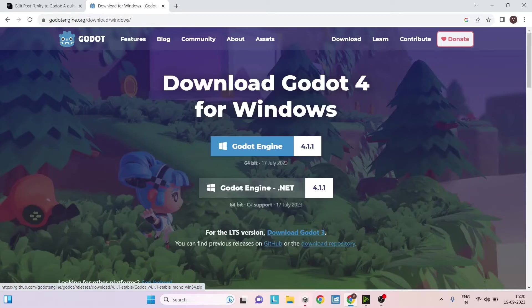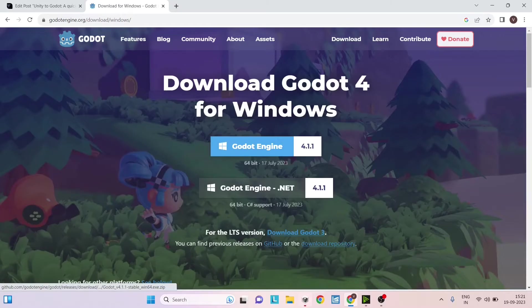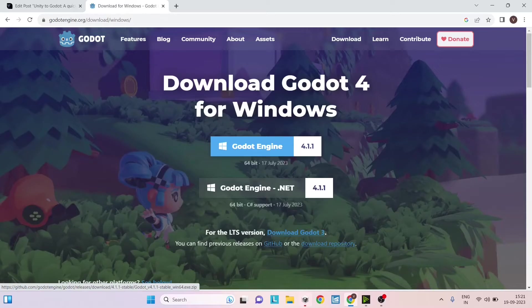To get started, you can just go to Godot's website. Once you're on the download page, you can click on the download engine.